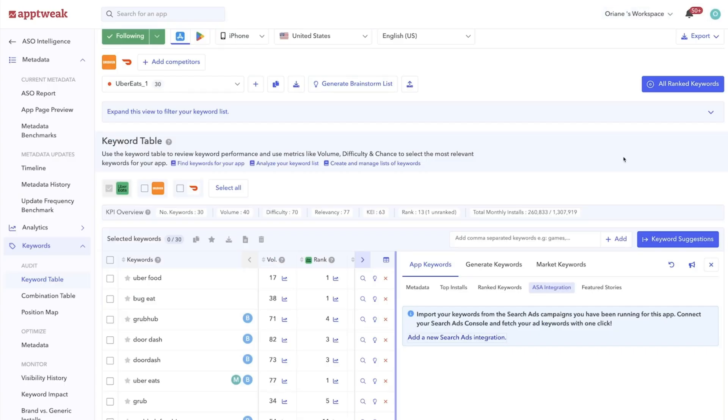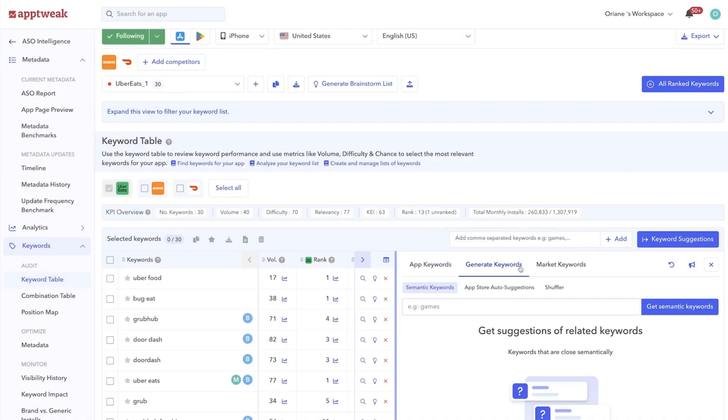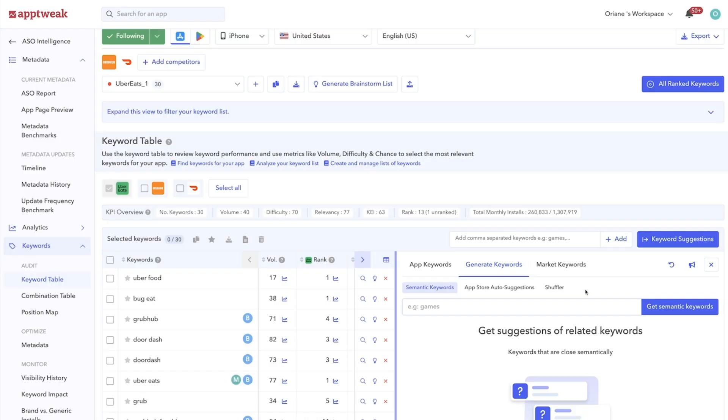To find the perfect keywords for your app or game, it's essential to go beyond the keywords that are only related to your app and discover what people are actually searching for in the App Stores. In the Generate section, you'll find useful tools to help you discover more out of the box keywords.